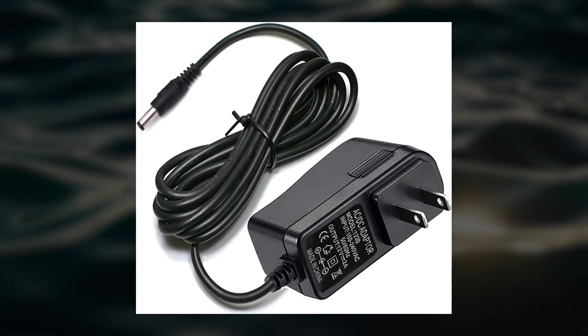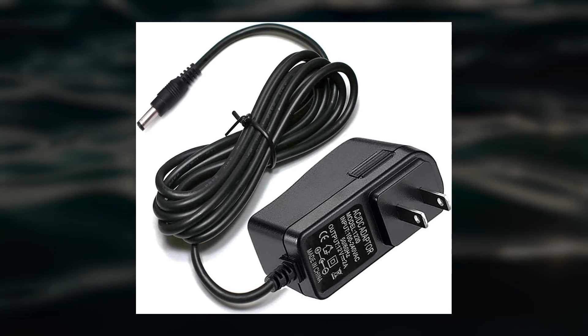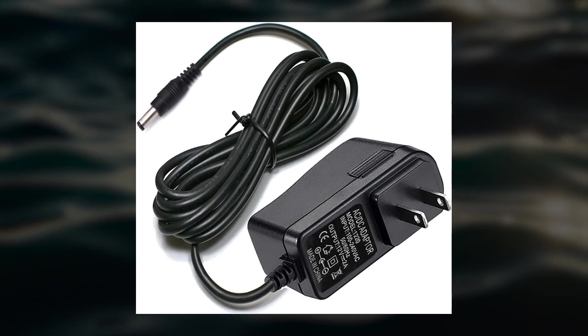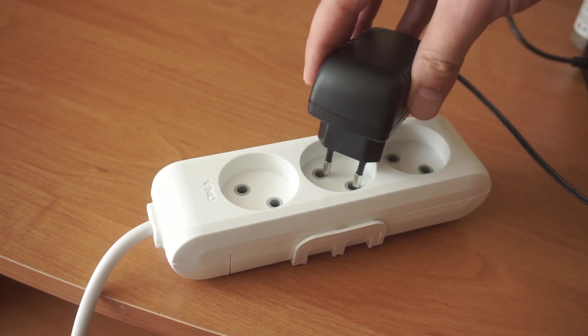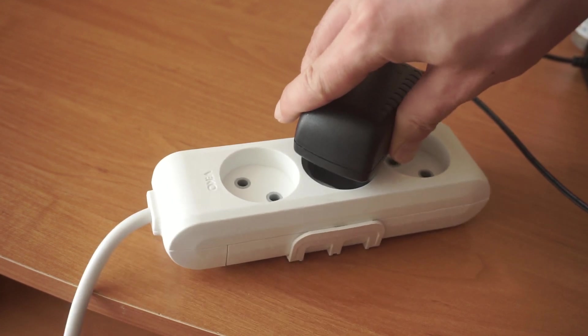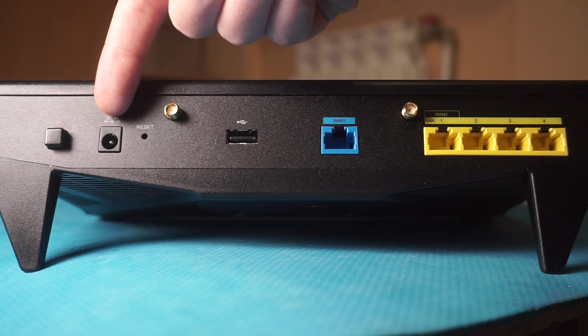First, turn on the router. Take the power adapter, plug it into an outlet, and connect the other end into the router.